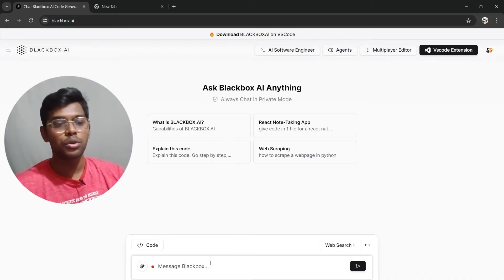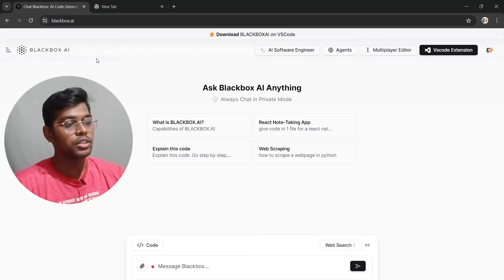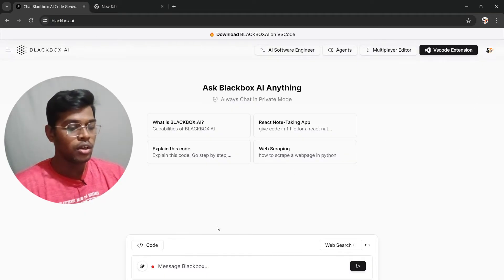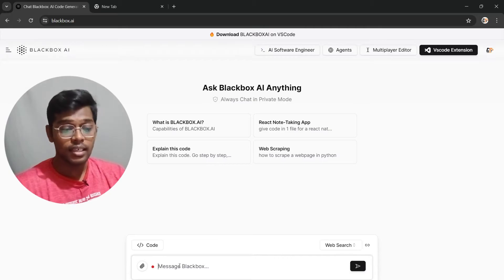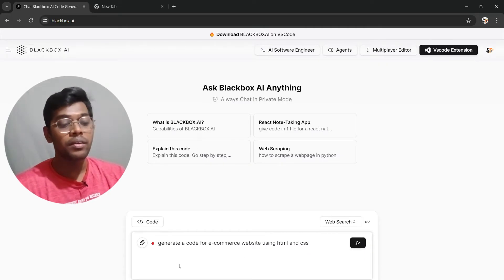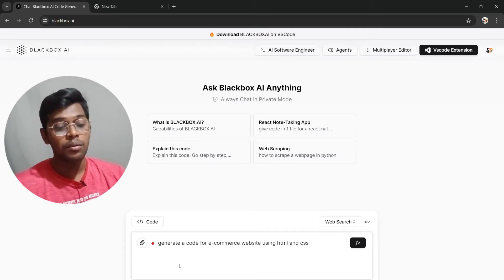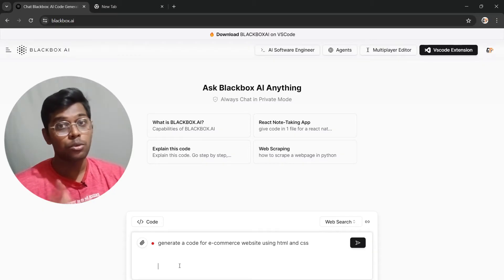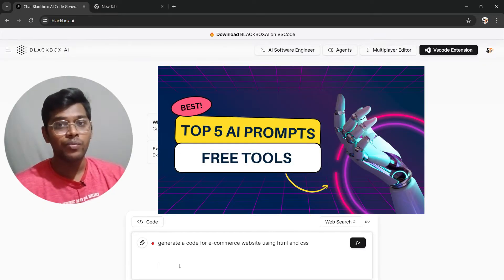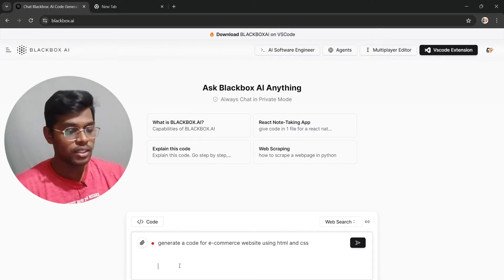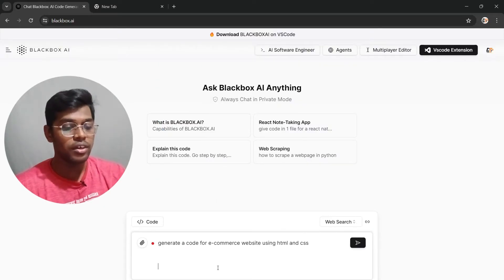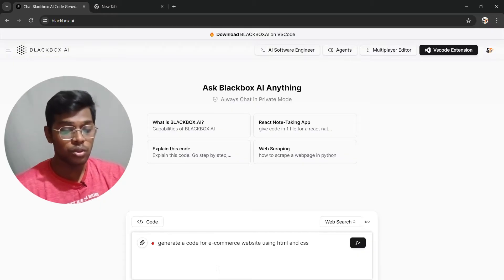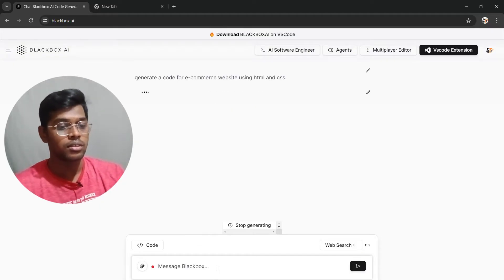First and foremost, you need to go to the Black Box AI website and just log in with your account. Now I'm going to give it a prompt — my question is: generate a code for an e-commerce website using HTML and CSS. Let's see how it will generate a code for us.